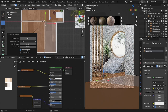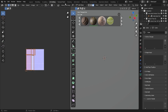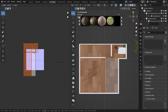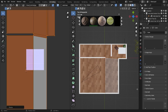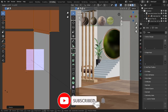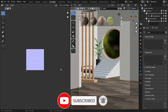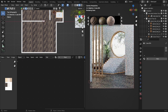The texture doesn't look right — it's too big. Go into UV Editing, select this object, view it from the top, and grab the UV to scale it down. Something like that looks much better. Go back into Layout.